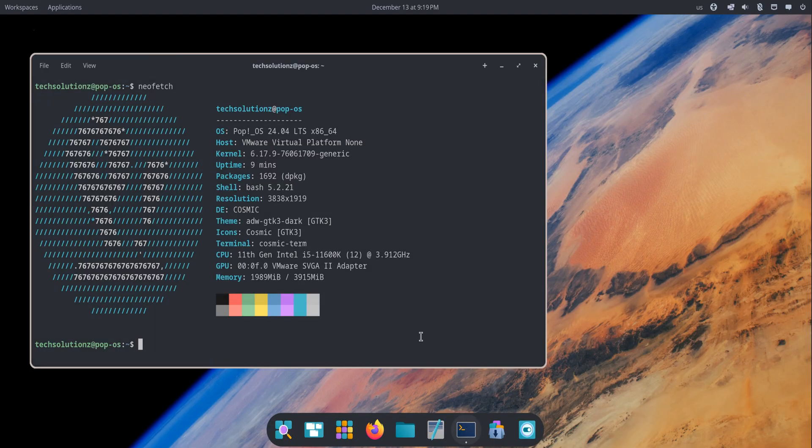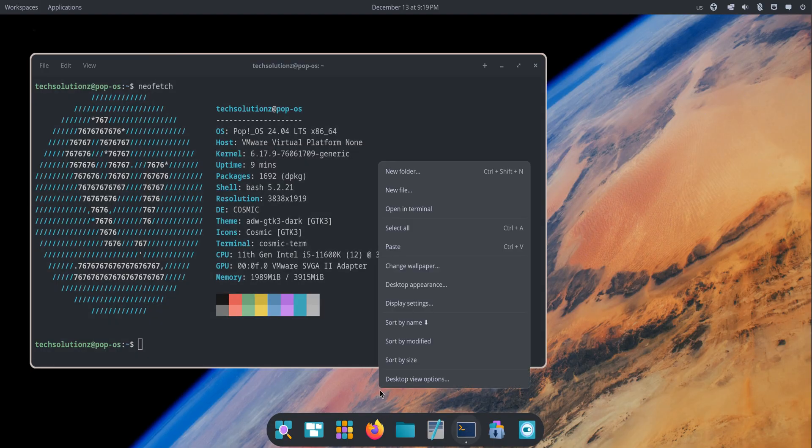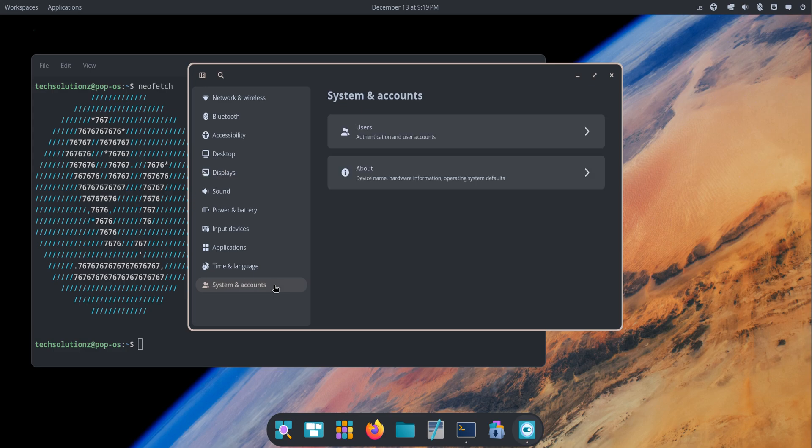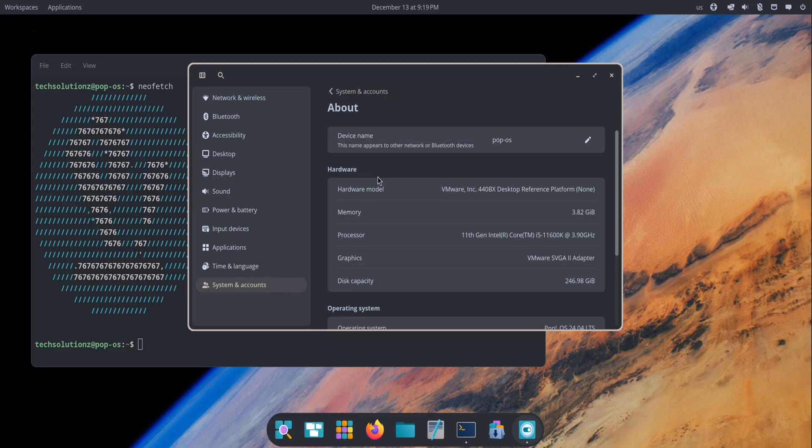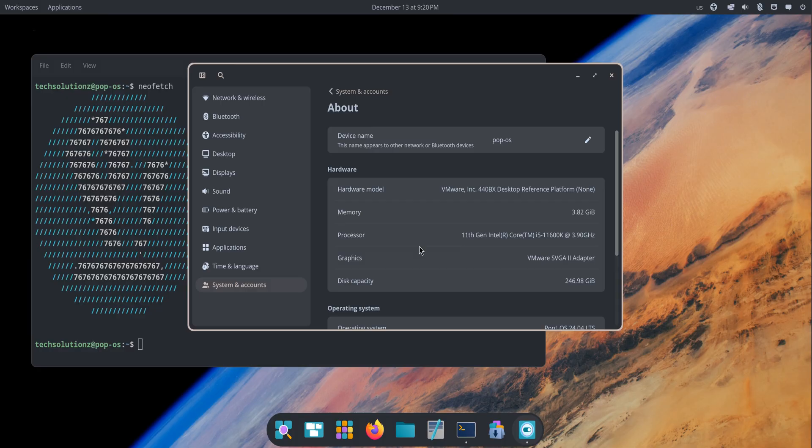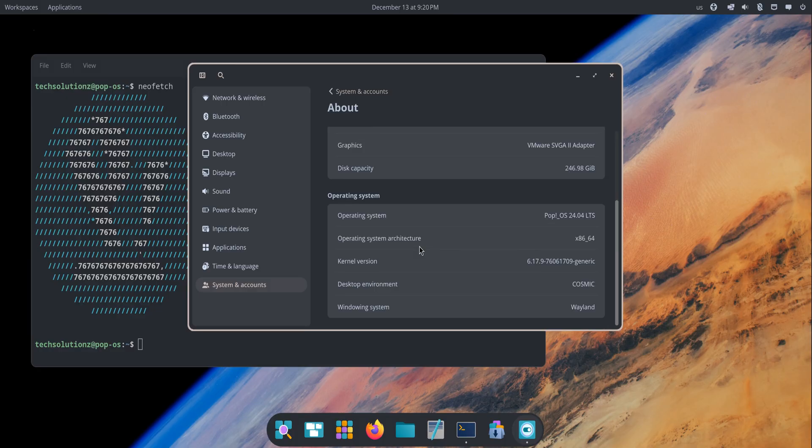There's also a really thoughtful addition called the refresh install. If something goes wrong—maybe you installed the wrong driver, maybe you messed with configs, or maybe the system just got cluttered—you can reinstall Pop!OS without wiping your home folder, your settings, or your Flatpak apps.